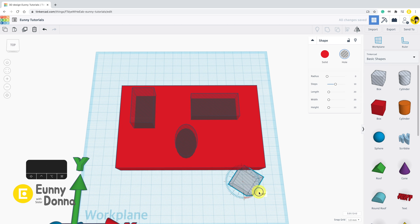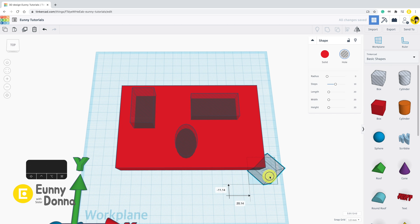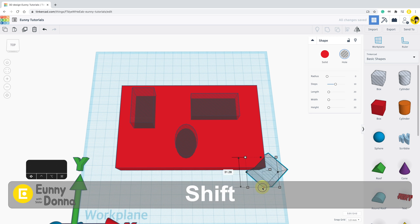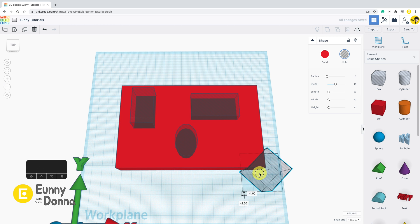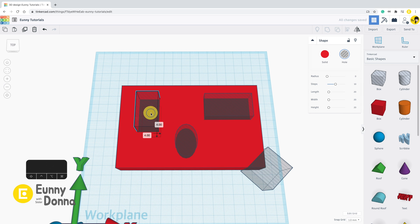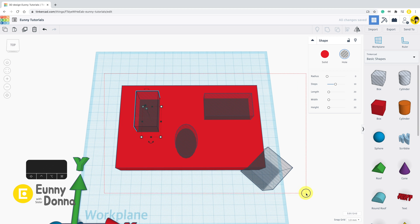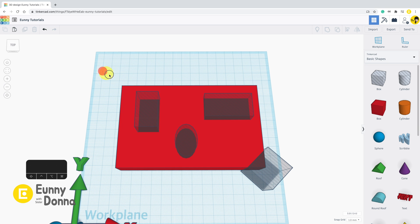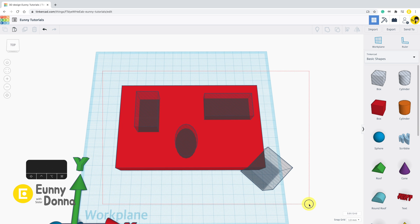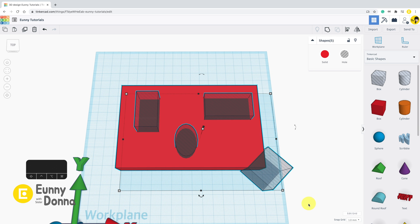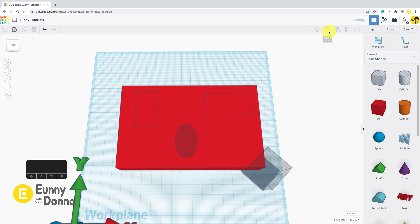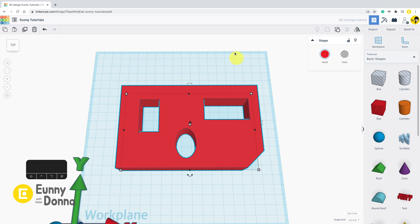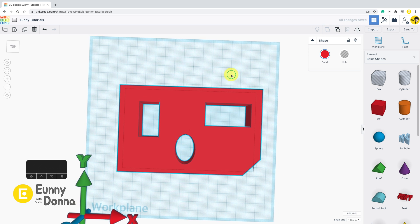So I put them like this and select all together by drag. You need to select all shapes including the main body and hole shapes, then click the group button. You can see the overlap hole shapes are gone.